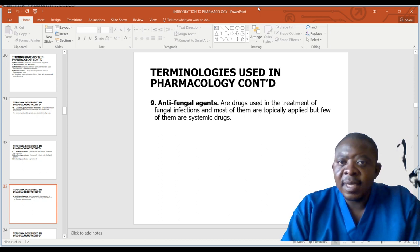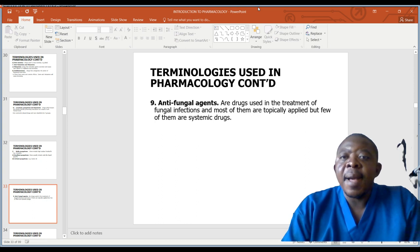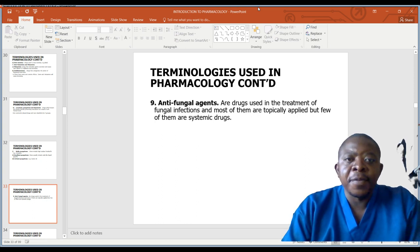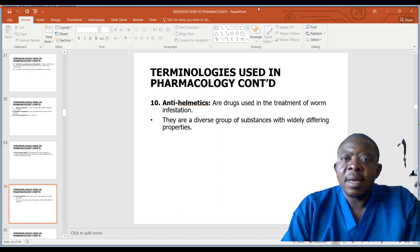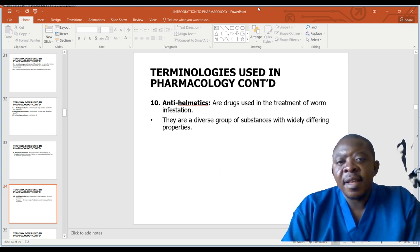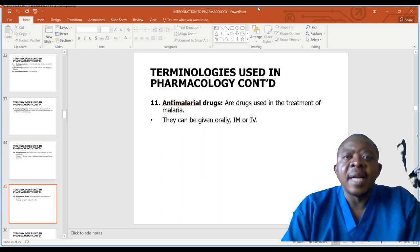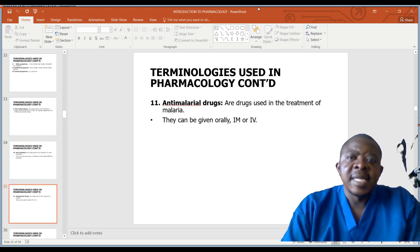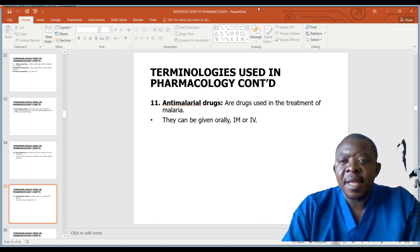Antifungal drugs are used in the treatment of fungal infections; most of them are topically applied, but a few are systemic drugs. Anthelmintics are drugs used in the treatment of worm infestations; they are a diverse group of substances with widely differing properties. Antimalarial drugs are used in the treatment of malaria and can be given orally or intravenously.